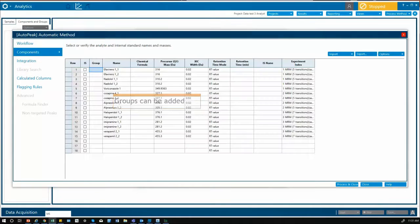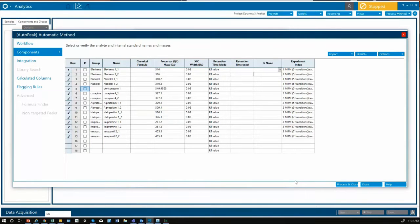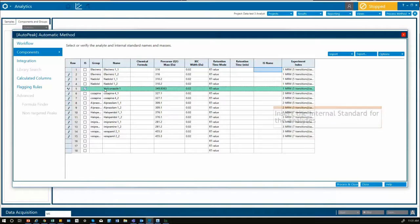Now you can look at your components and add a group if you require. I'm going to add an internal standard and use this for all my analytes.